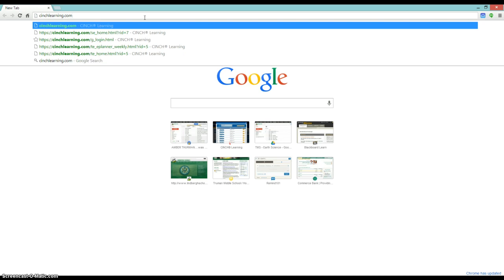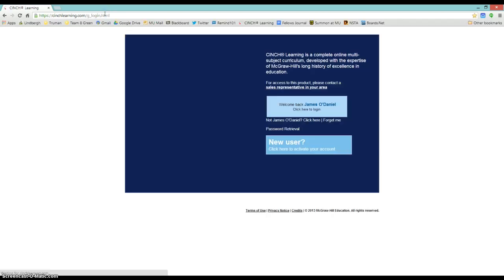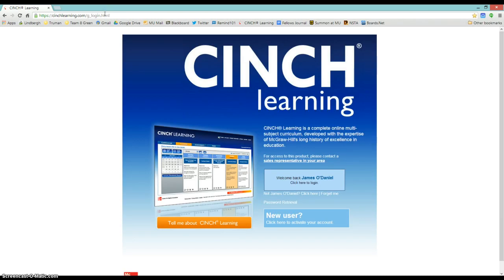No www — there should not be anything like that. Just cinchlearning.com, and I'm going to press Enter. All right, once I do that, I get to this page.